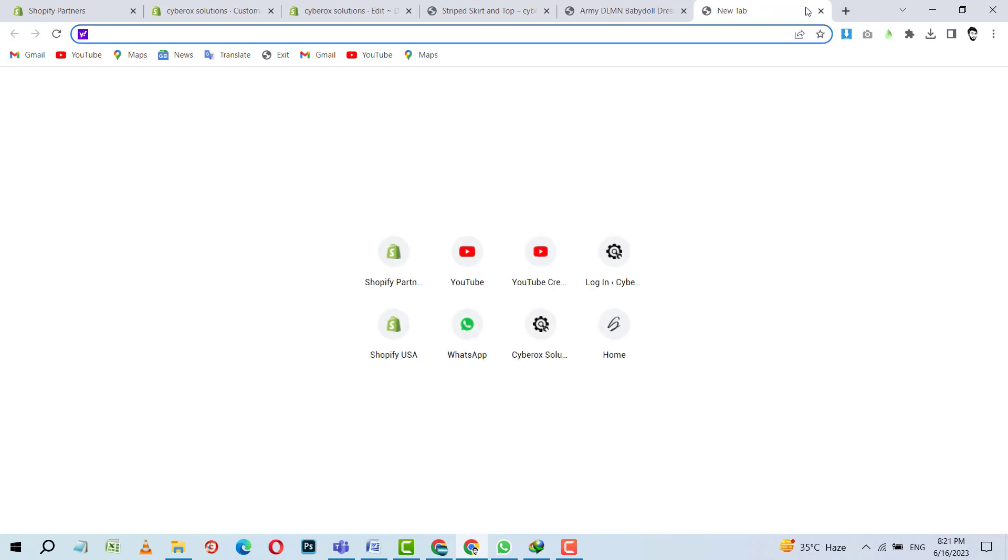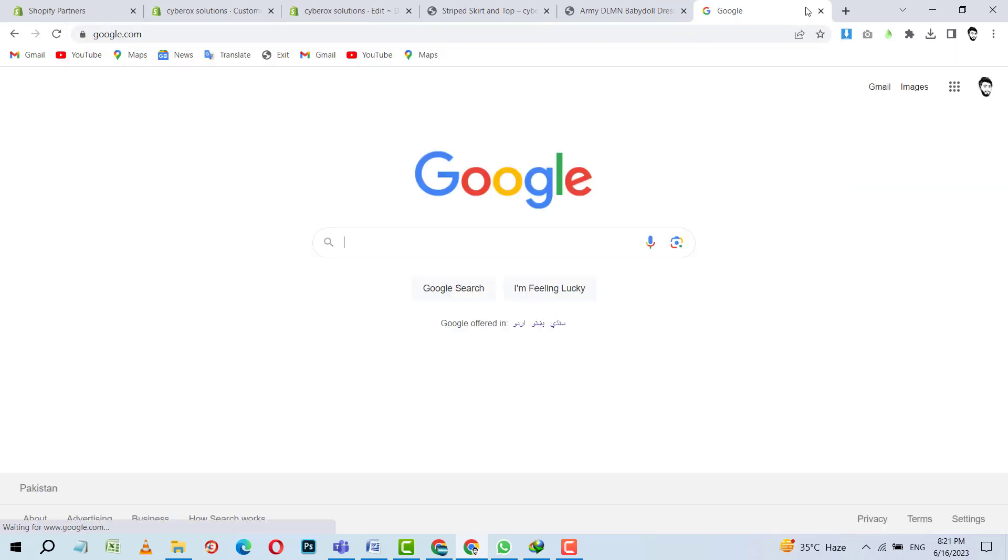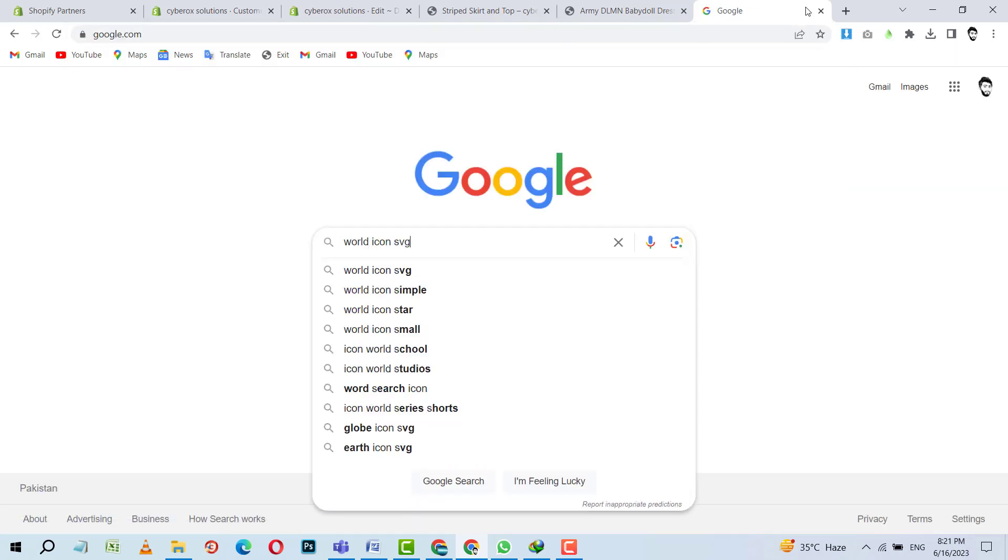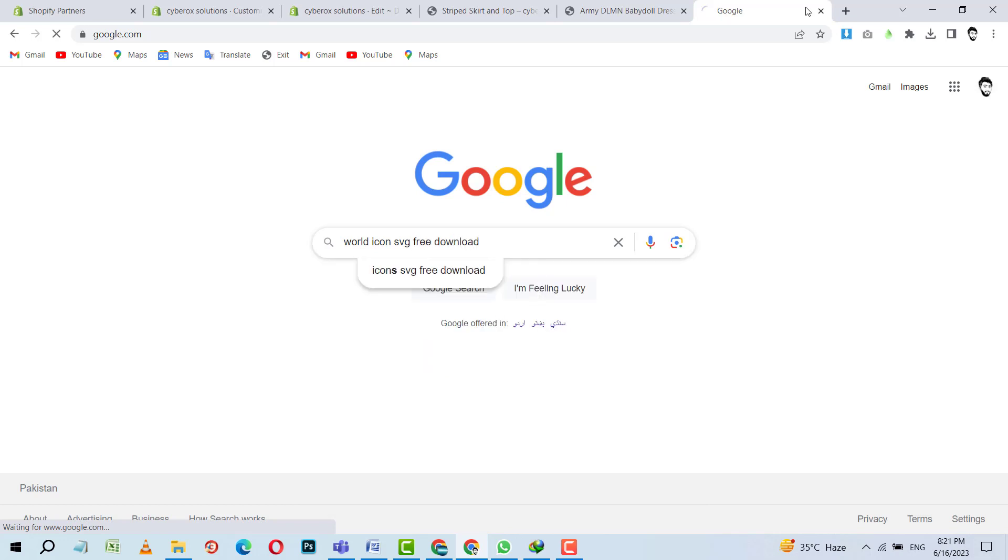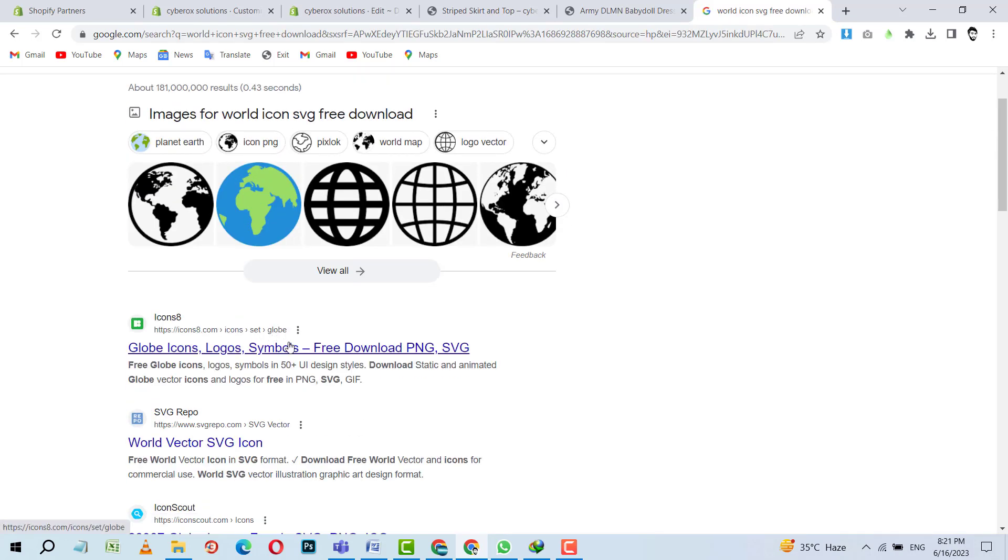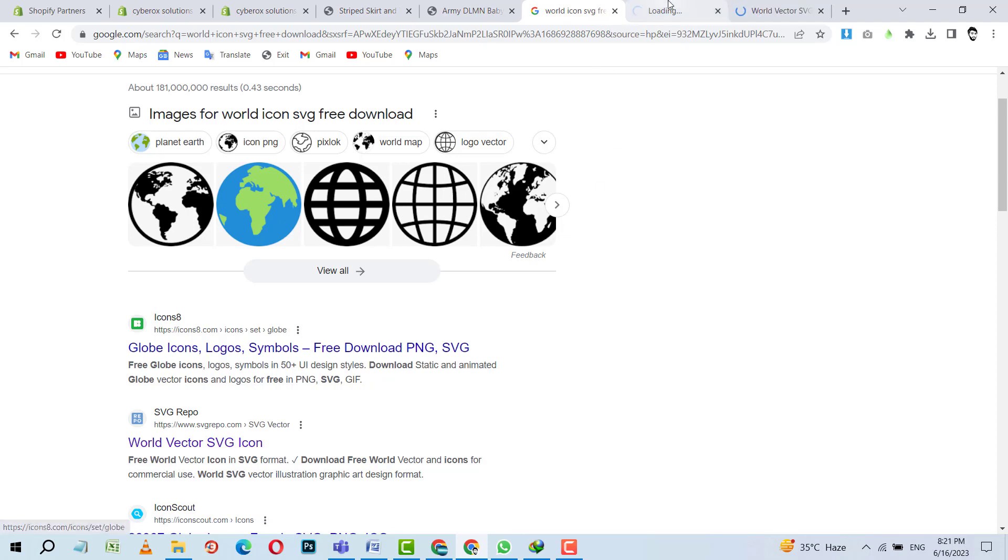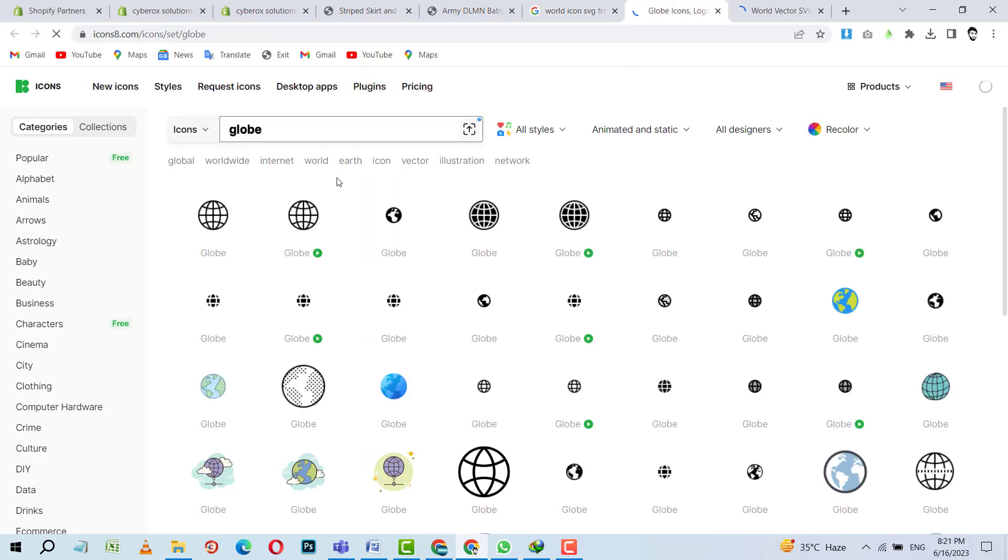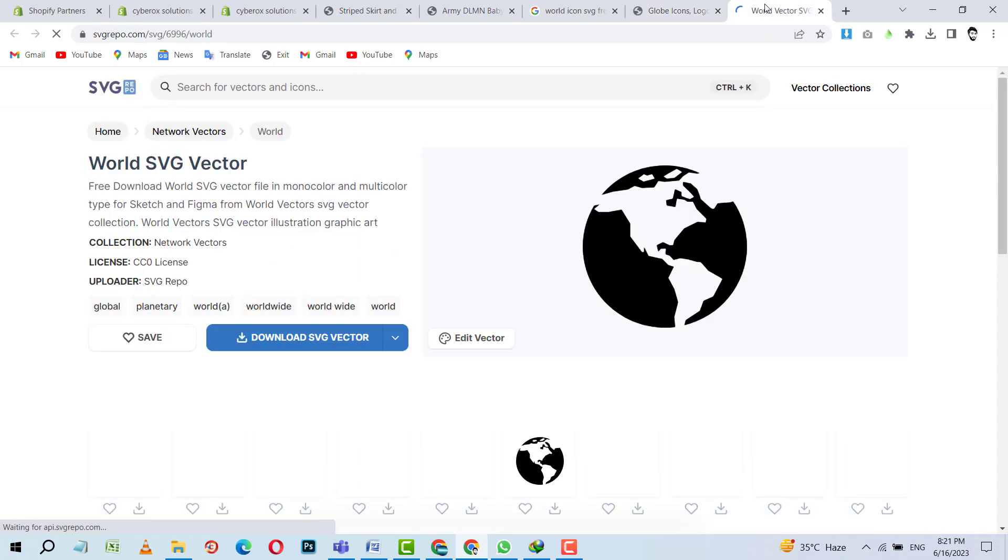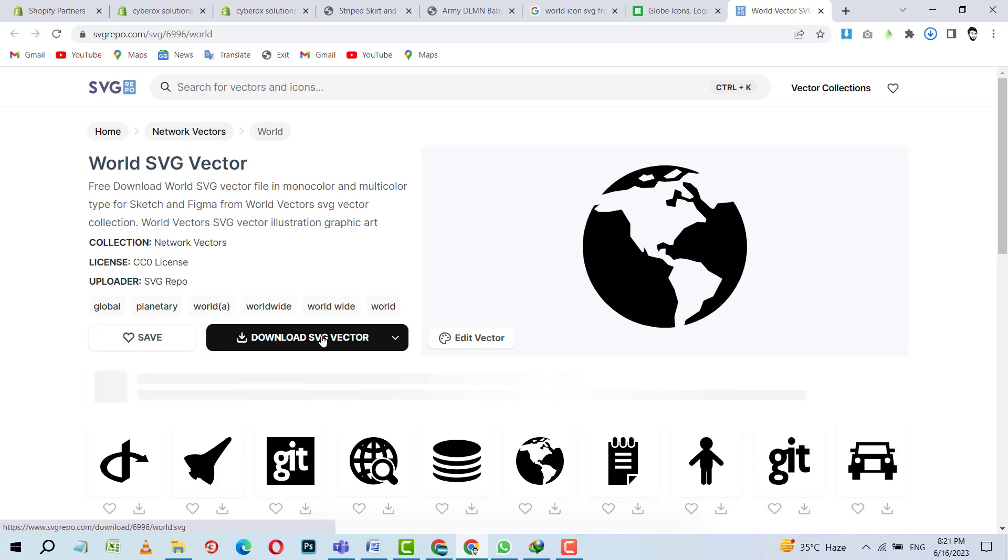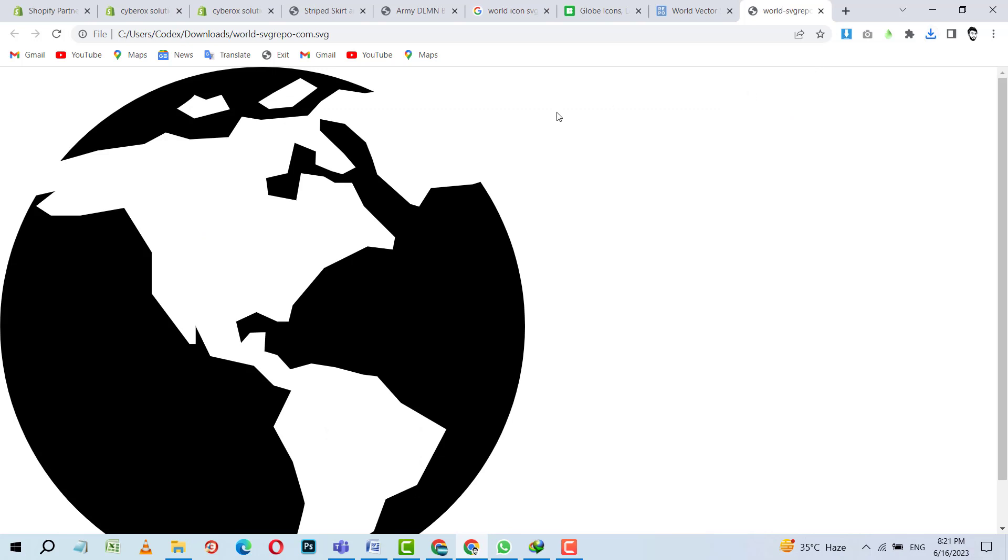World icon SVG free download. Okay. So we can see different websites are offering that specific icon in SVG format. I am going to download it. I am going to download this vector. This is downloaded. Now I am going to open this.